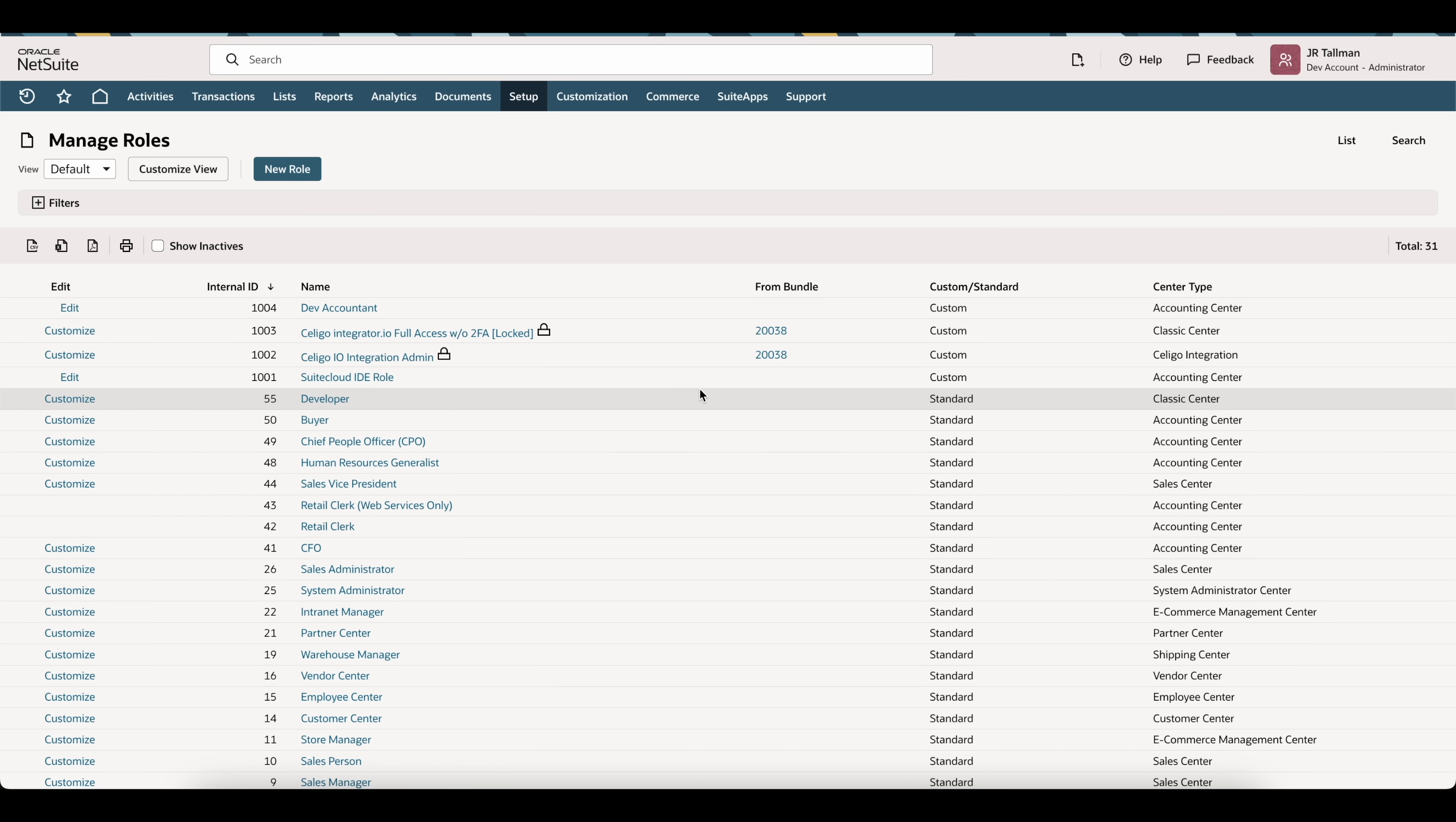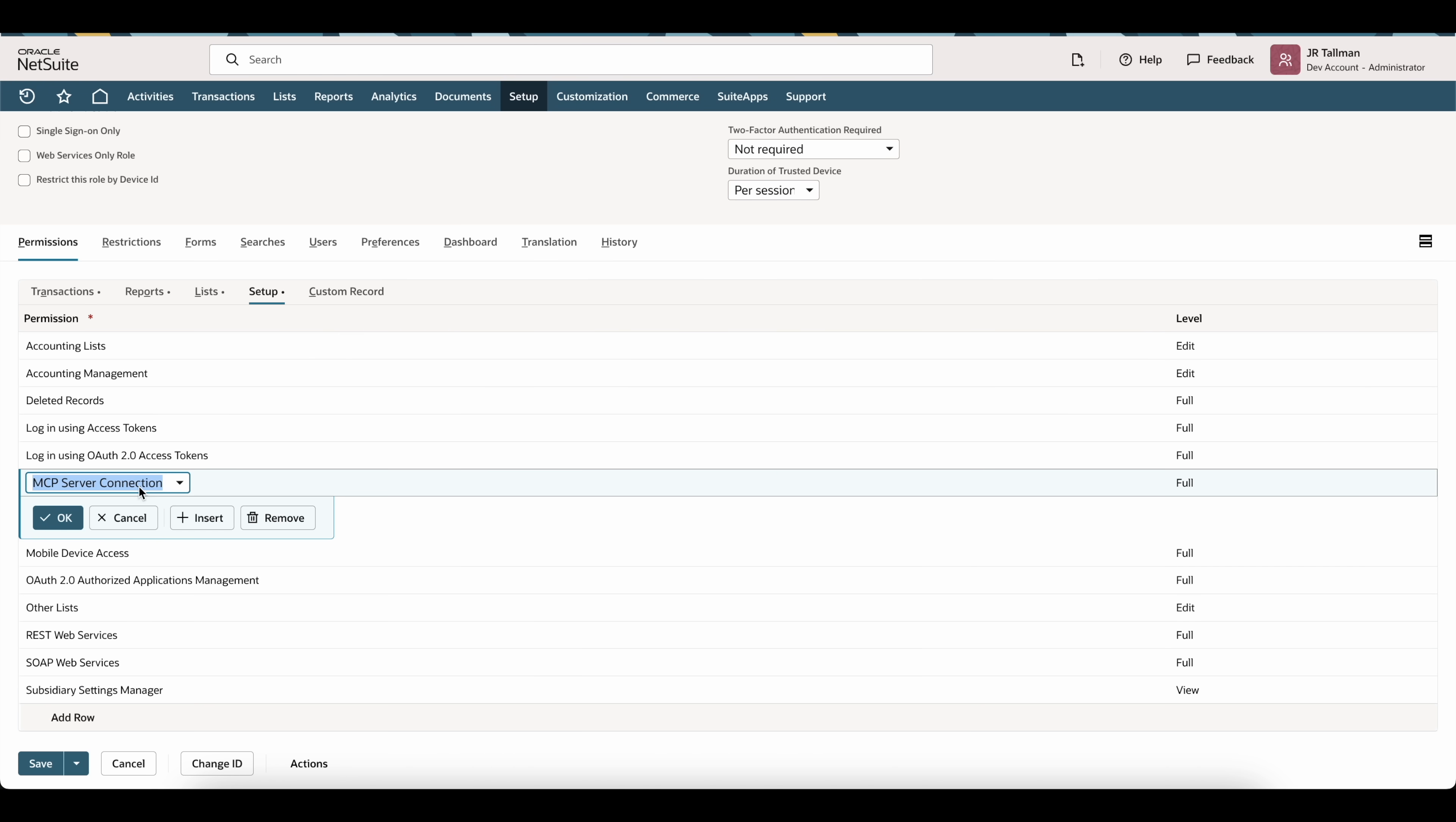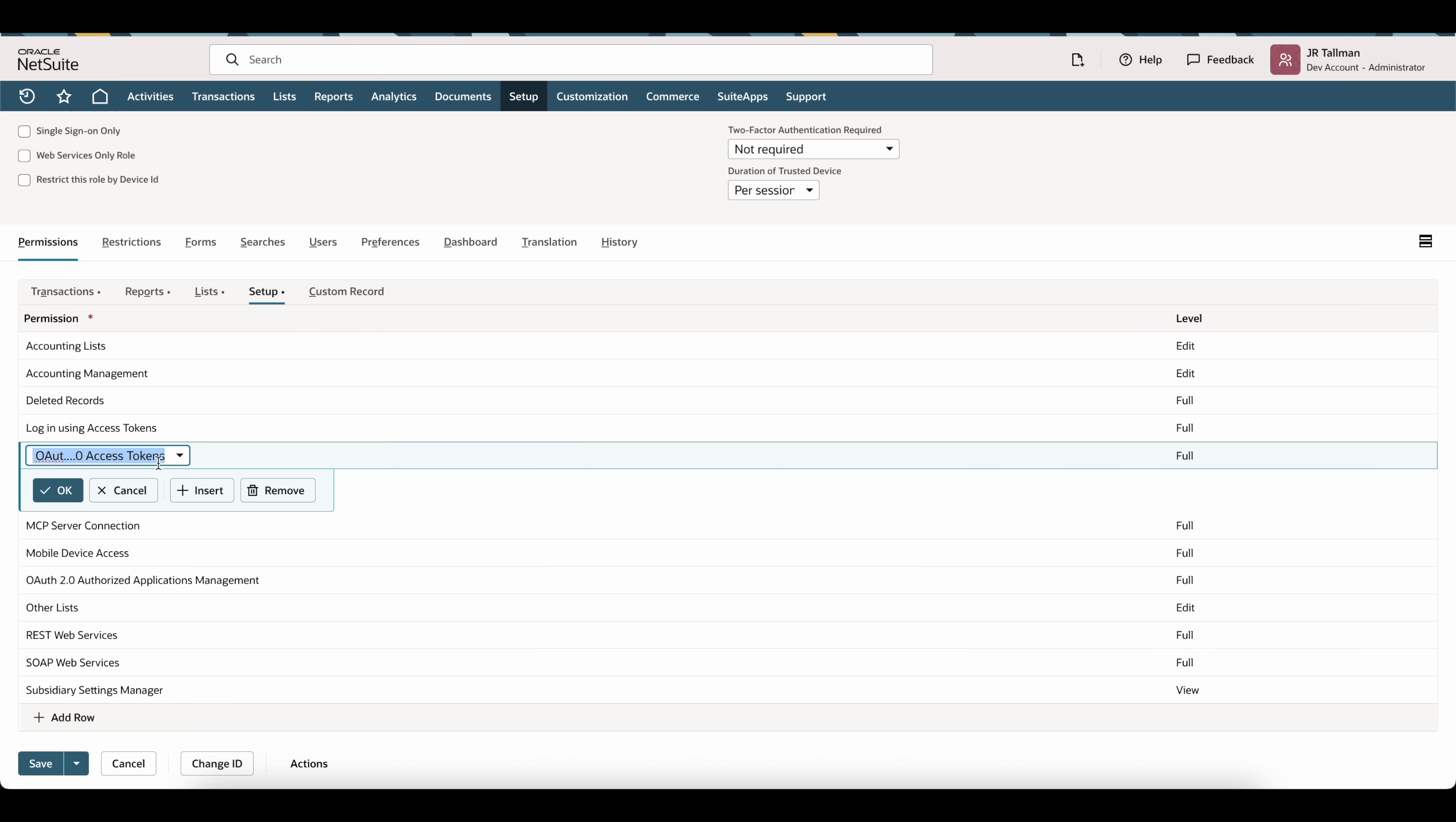As part of my development environment I have this Dev Accountant that I've already created. I'm going to edit this Dev Accountant role and on this role if I go down to the Setup sublist, there's two particular permissions that we're going to need. The first one is the MCP server connection with full level access, and the second permission is the login using OAuth 2.0 access tokens. Once you have those two permissions on your role that you're going to be using with the ChatGPT connection, you can save that role.